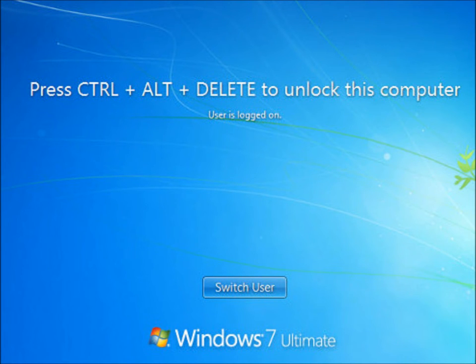When you wish to regain access again, simply hit Ctrl, Alt, Delete, put in your password and it will unlock your account.